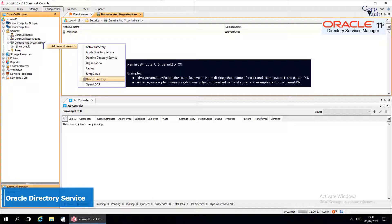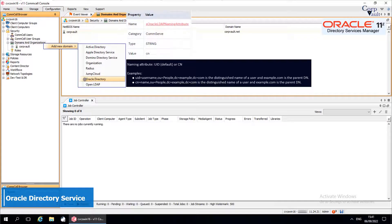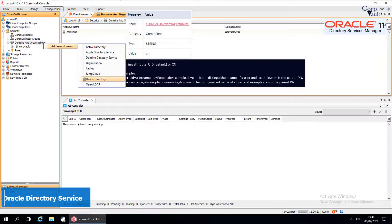The naming attribute you choose must be based on the unique identifier used in the Oracle Directory. To configure the naming attribute, you need to add the 's-oracle-ldap naming attribute' additional setting on the CommServe.